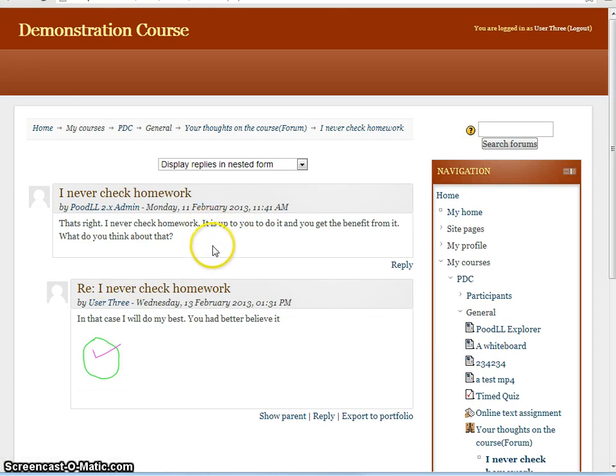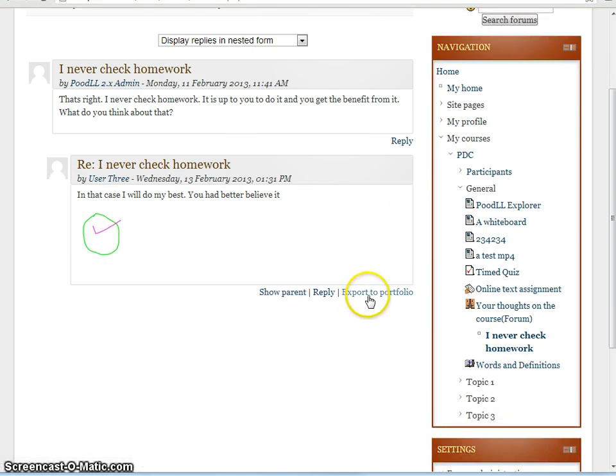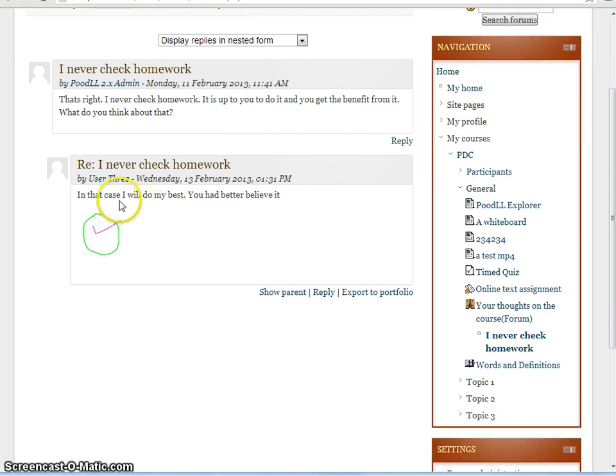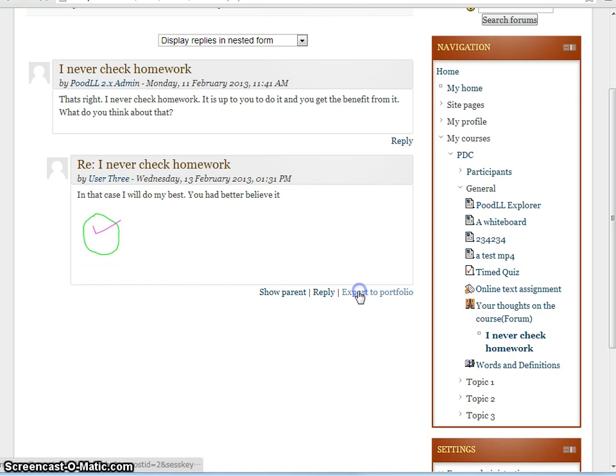Now depending on the various settings for Moodle, we can export to portfolio as a student, but we may not be able to export everything within the forum. So in this particular forum post we have the text, and we have again an image in the text area. When we export to portfolio, that image,